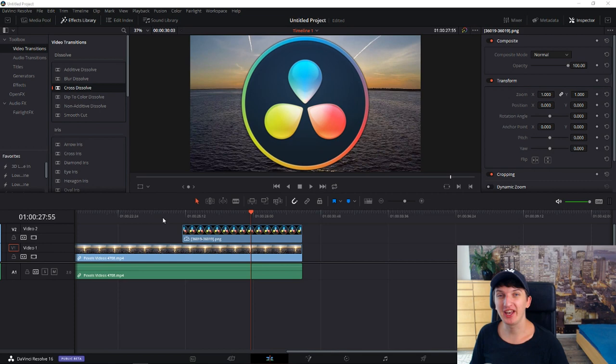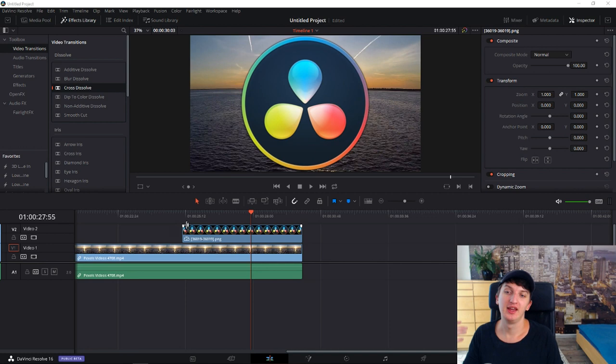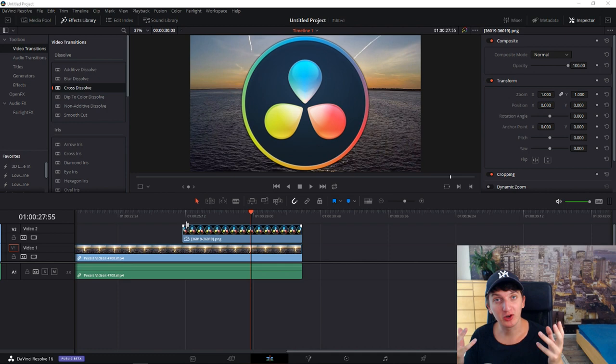So you need transparent background, you need some logo or some object with a transparent background so it's really easy to edit with.